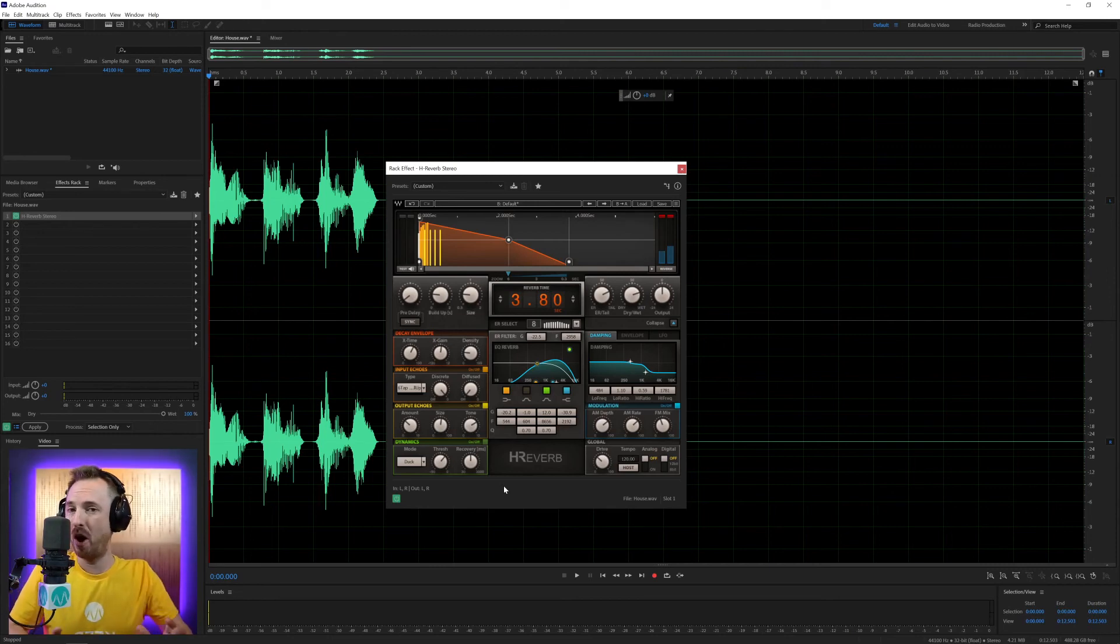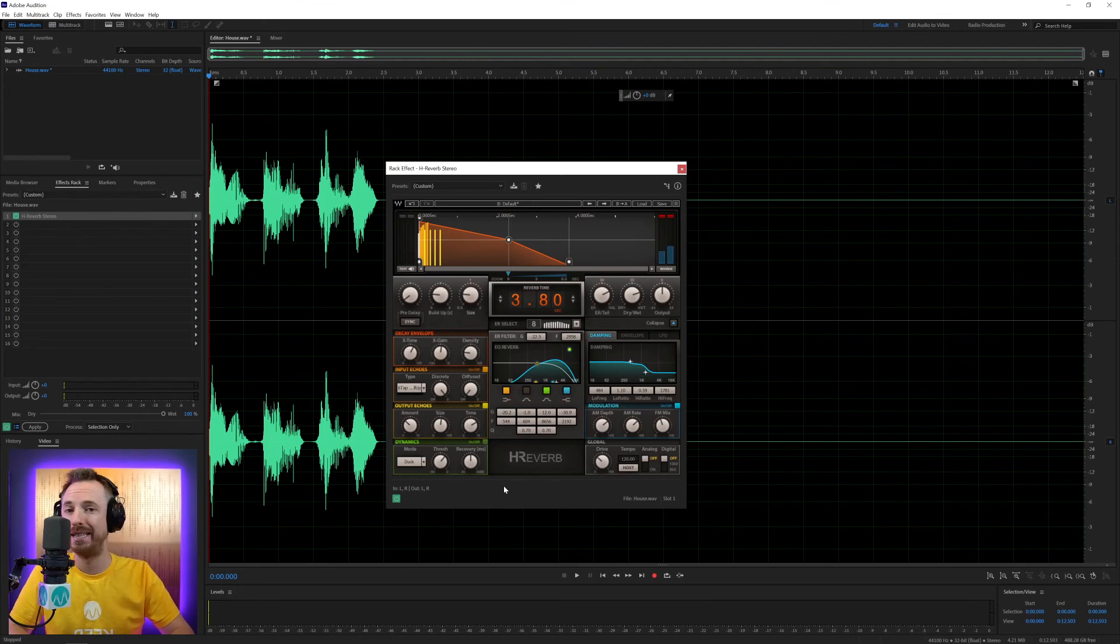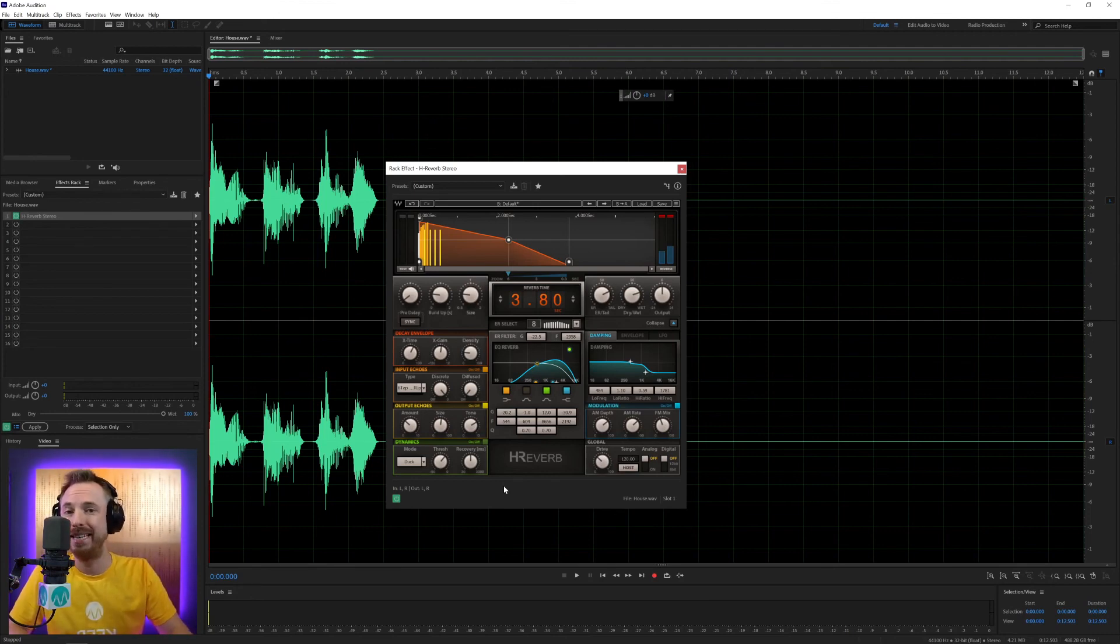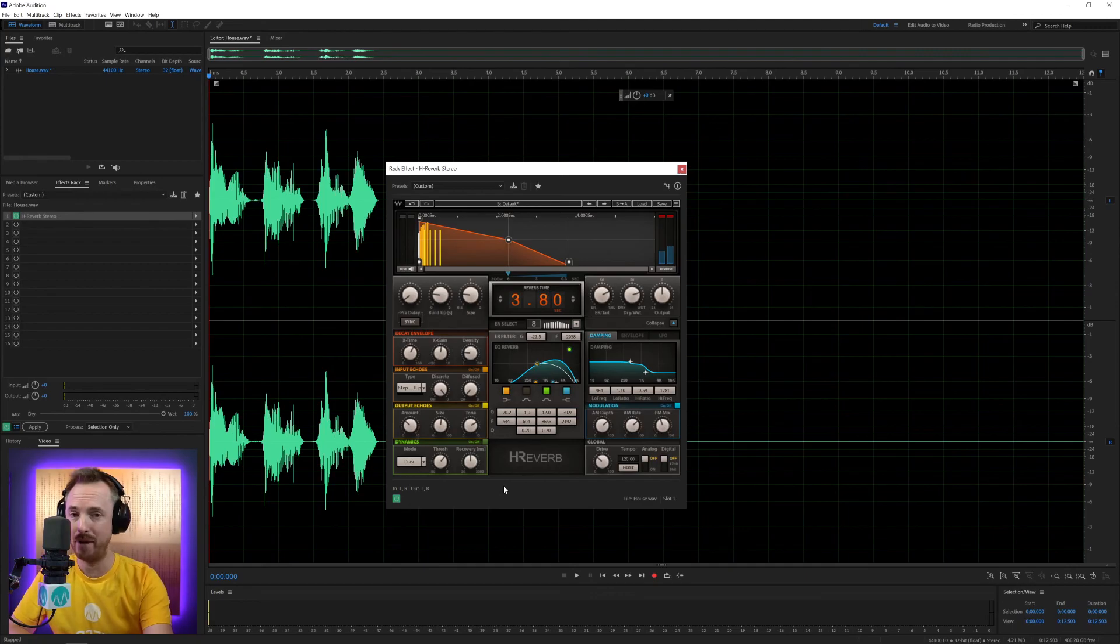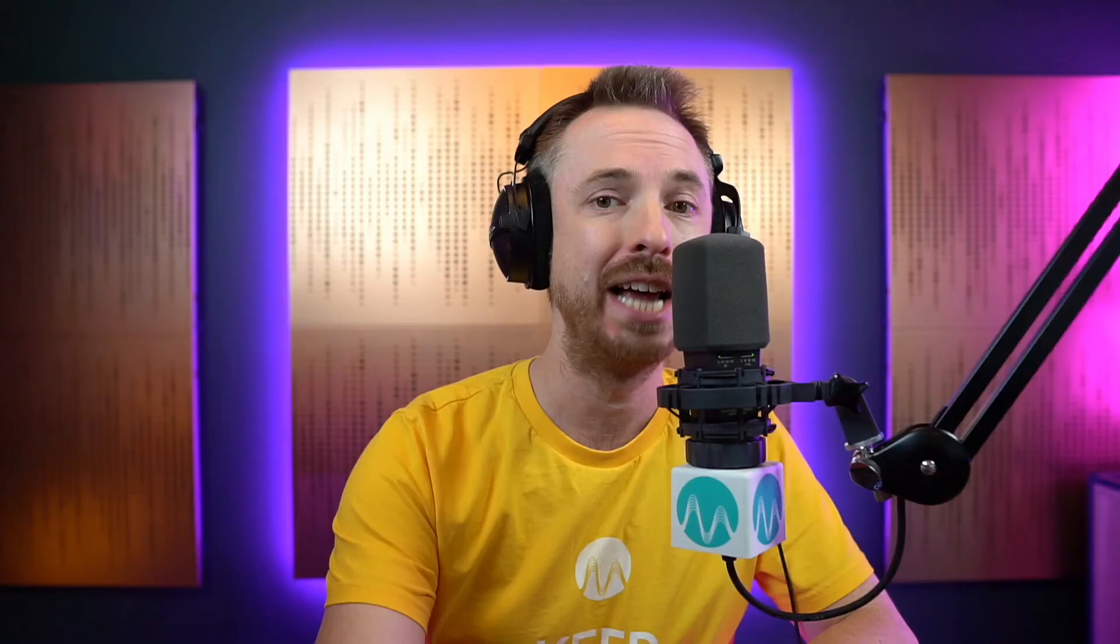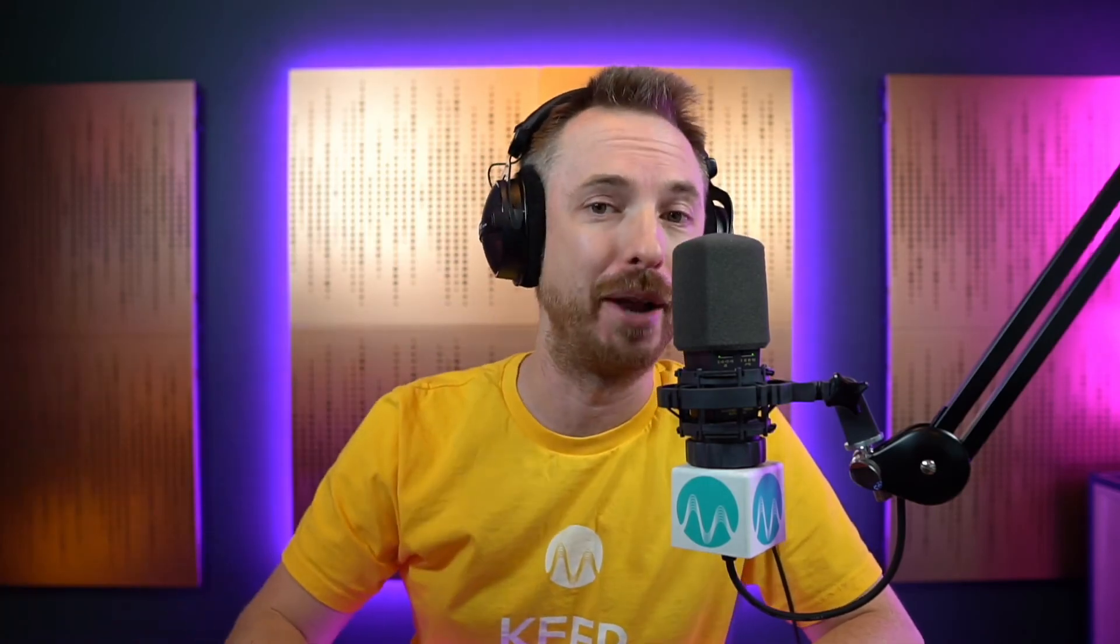Particularly if you're not happy with the reverb that already exists in your audio editor. If you'd like to get this or any other Waves plugin at a 10% discount, head over to mrc.fm/waves. And let me know how you'll be using this plugin in the comments down below.